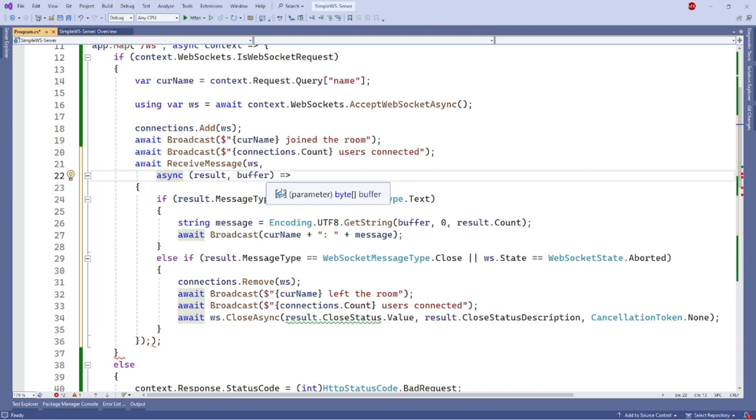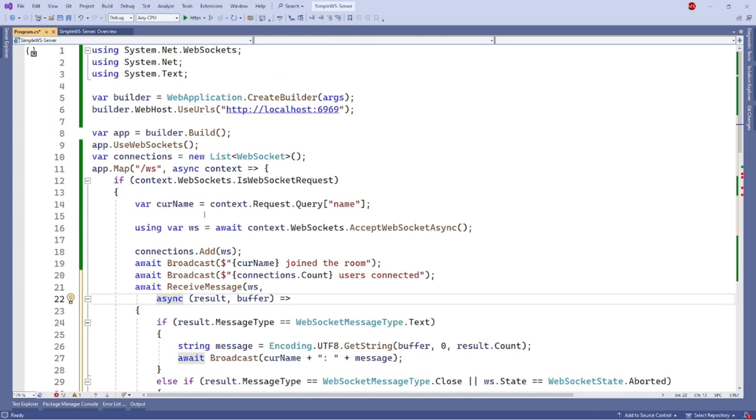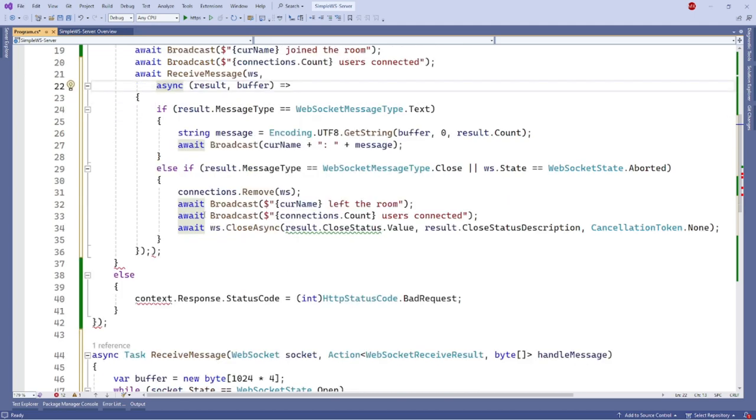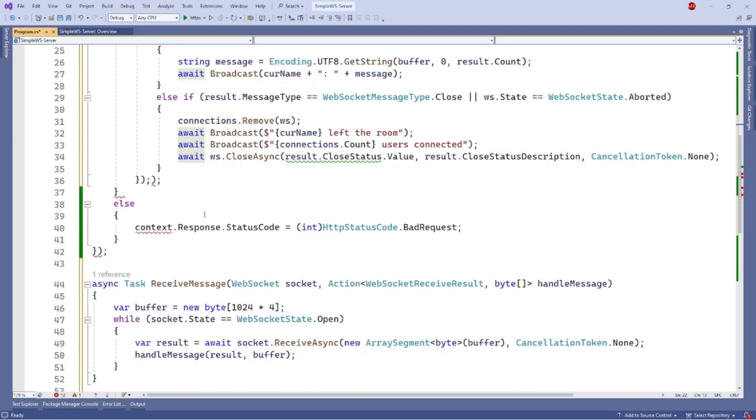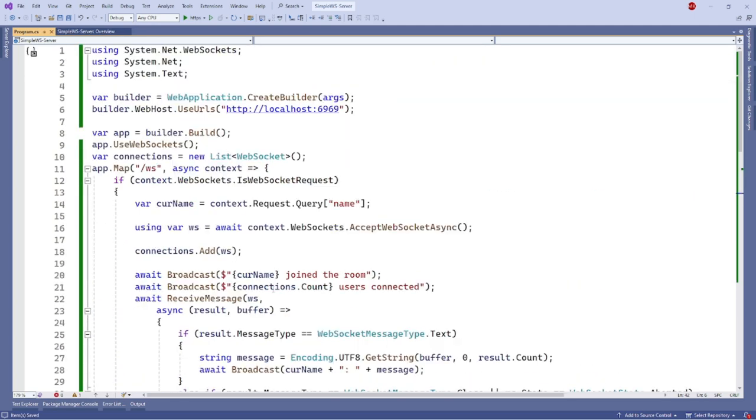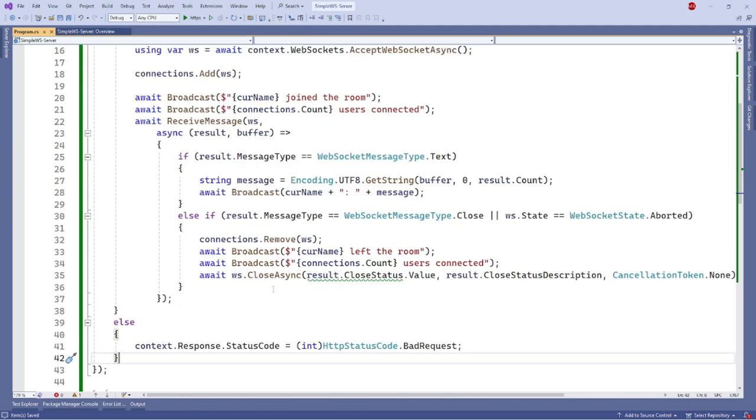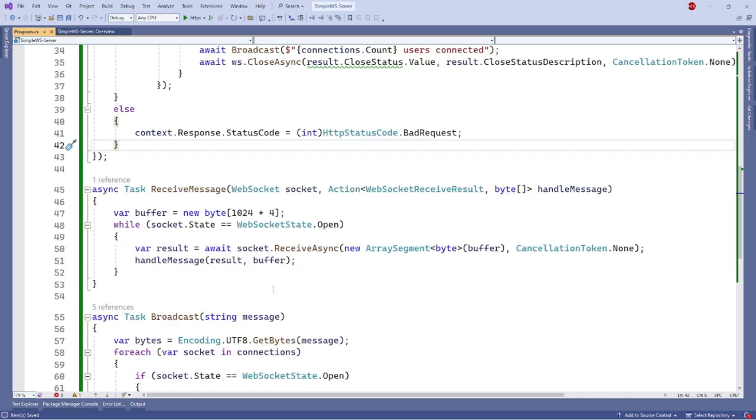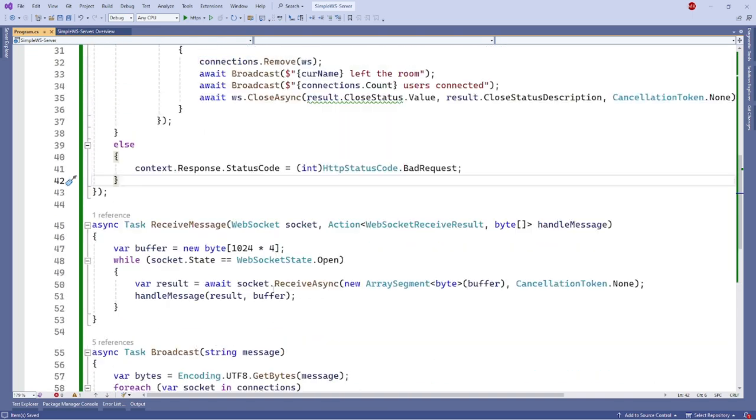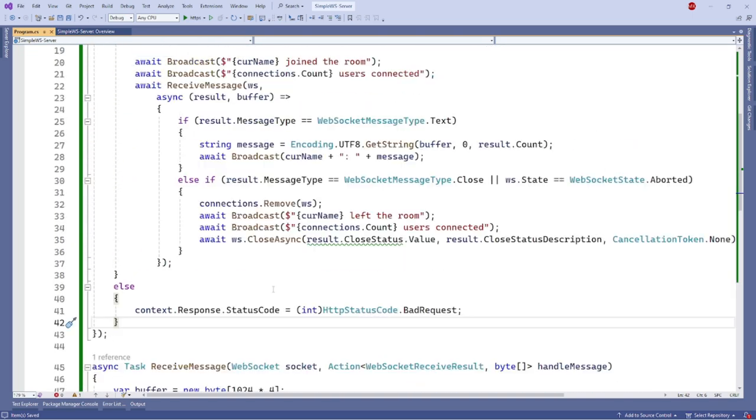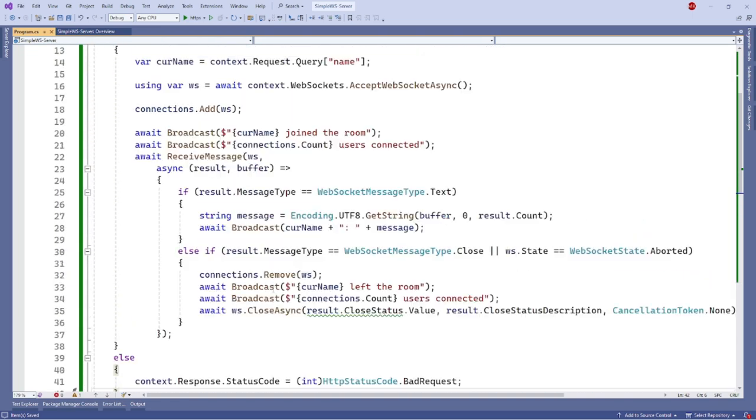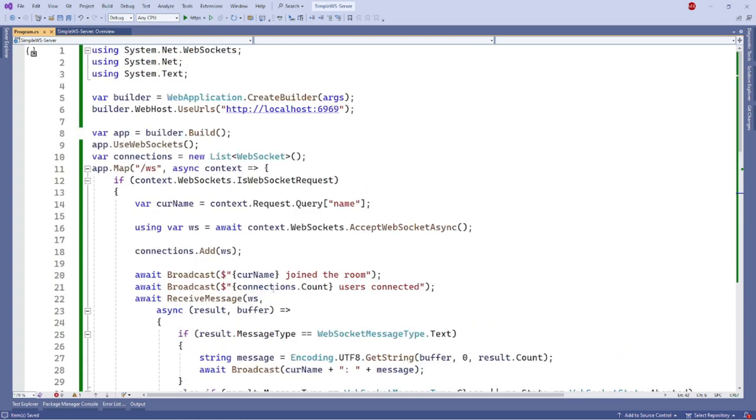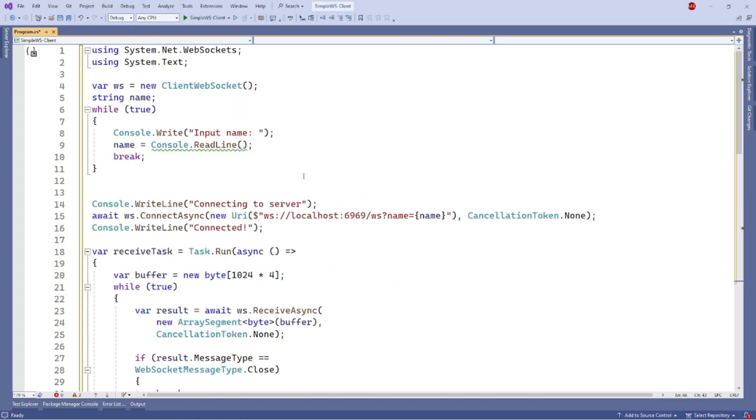What if we want to keep track of clients closing the connection and broadcasting it to everyone? First, we need to check if the message type is closed or if the socket state is aborted. Then remove the close WebSocket connection instance from our list. Then we will call the broadcast method and close async method to close the connection gracefully. So the final code should look like this. We are done with our WebSocket server.